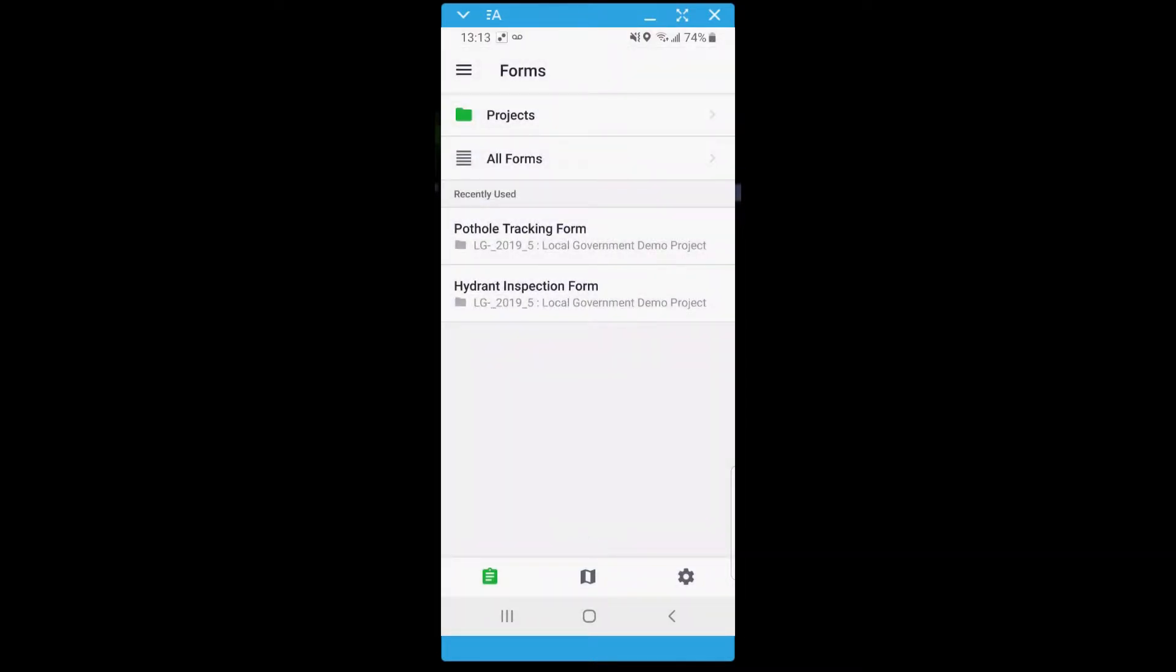To fill out a form, click the clipboard icon in the bottom left corner of the app. This page allows you to access forms from within a project, from a list of available forms for your user, or from a list of recently used forms.